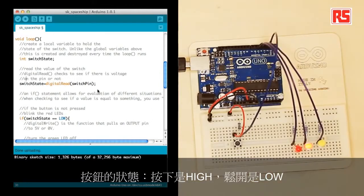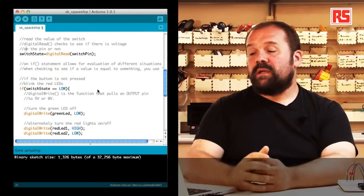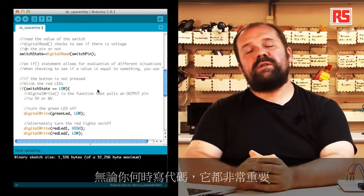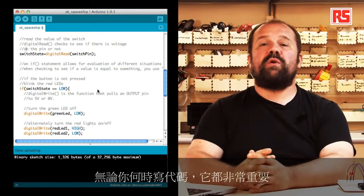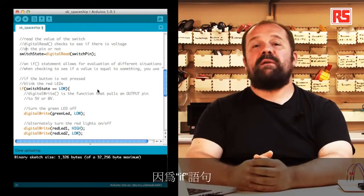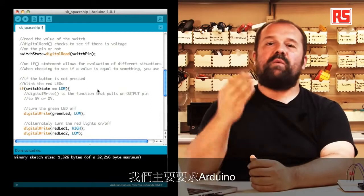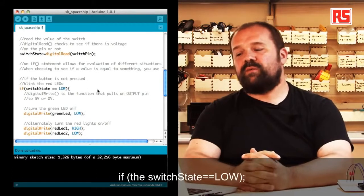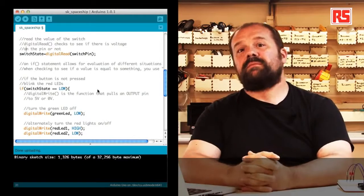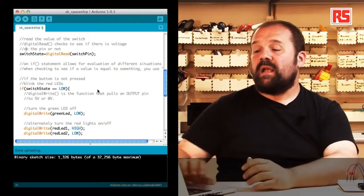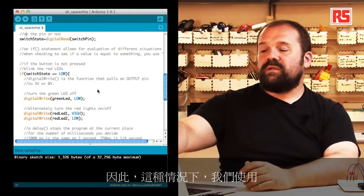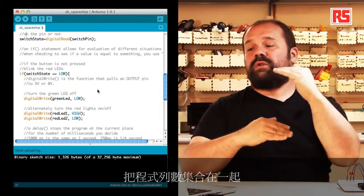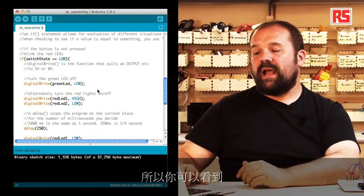Then we're going to use a clever statement called if, which is very important whenever you write some code because this is the statement that allows it to make decisions. So in this particular case we basically ask Arduino, if the switchState is equal equal low, do something. So in this case we use the curly bracket to group lines of code together.